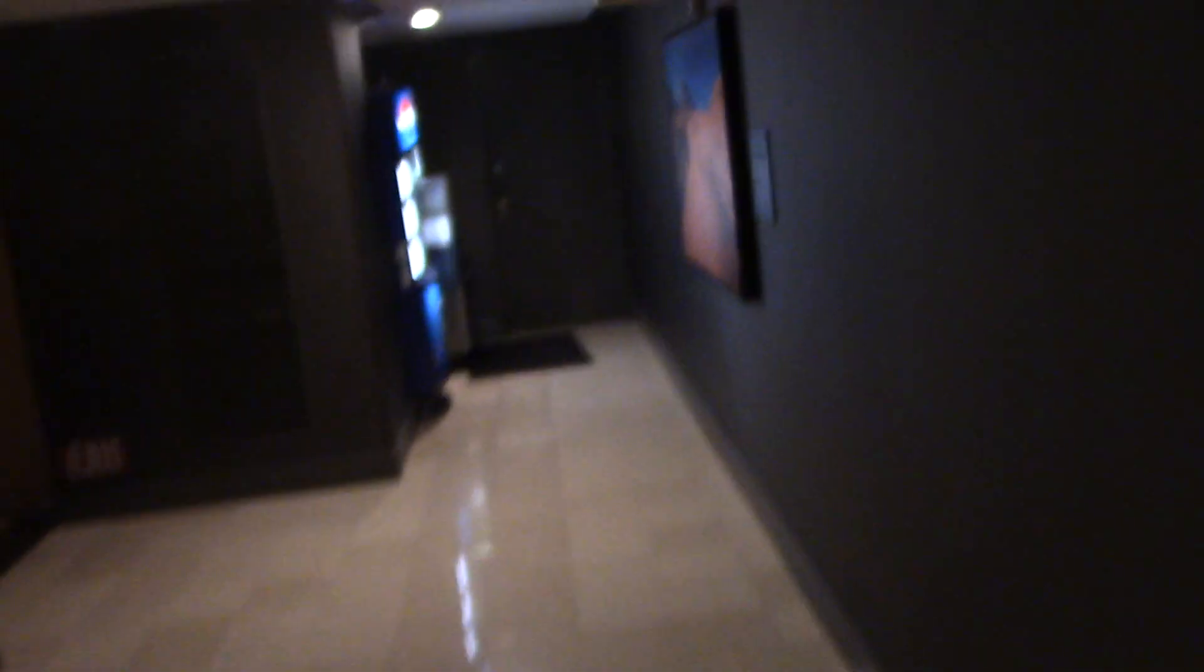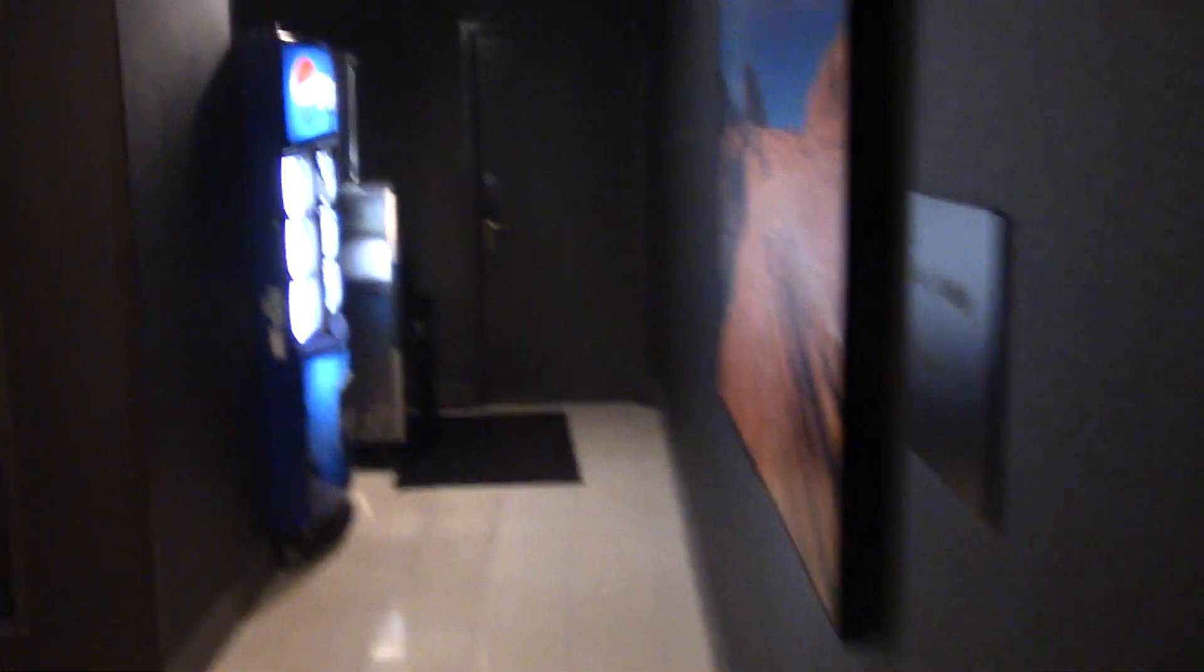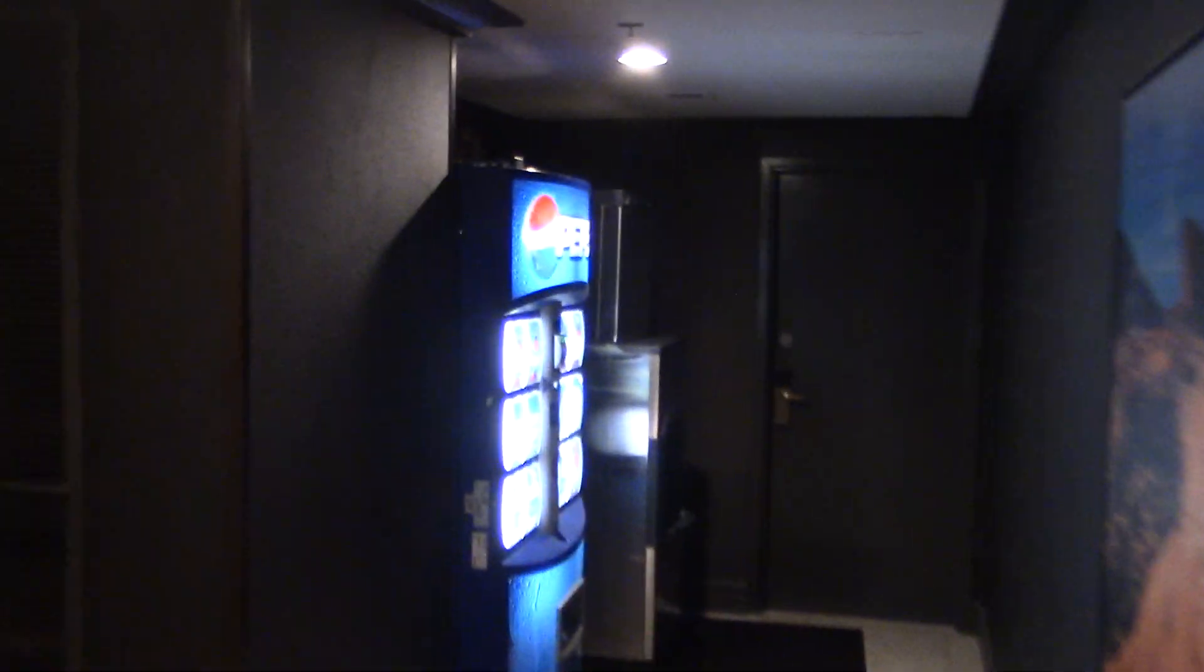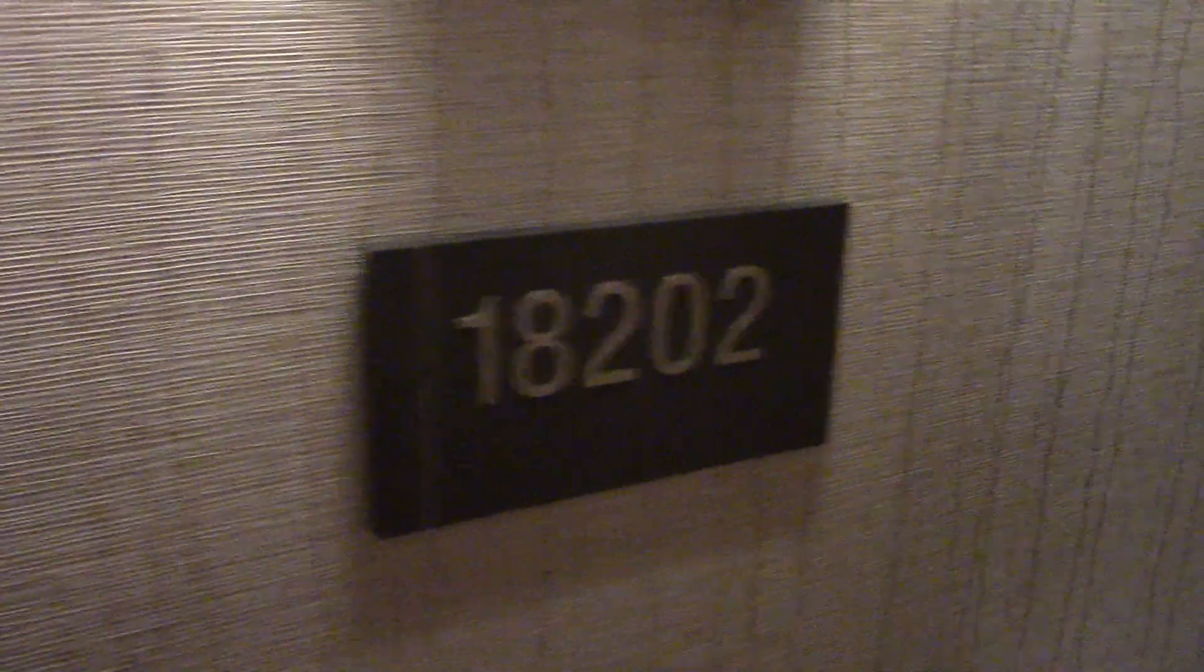There's the vending machines. That's the vending machine and the ice machine there. I'll quickly show you the room. Here's the room I stayed in. 18.02. We'll go back down now.